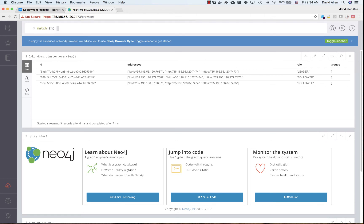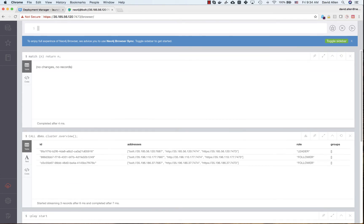As you would expect, the cluster starts off completely empty. From here you can connect any existing Neo4j tooling to this instance — for example, you can use Cypher Shell from your desktop, or create a remote instance from Neo4j Desktop to use Browser and other graph apps to connect to this cloud instance. Really whatever you like.